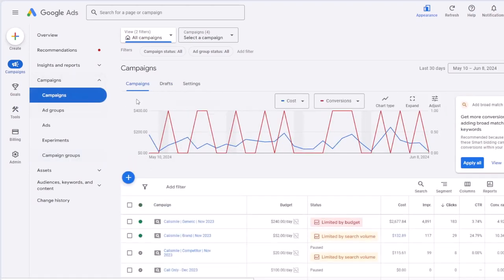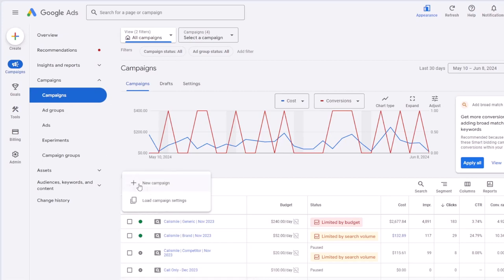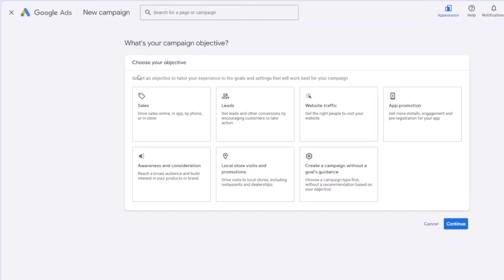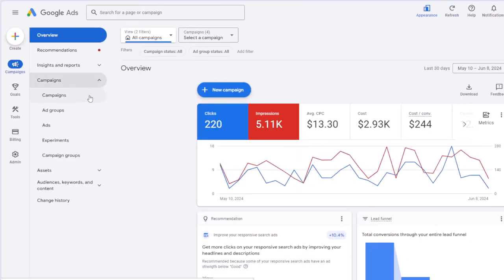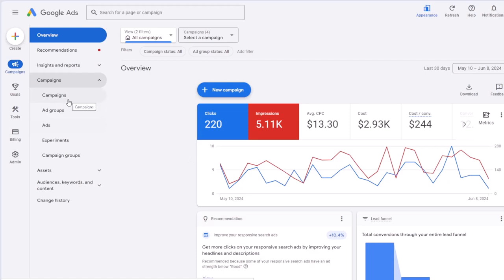To create a campaign, go to the campaign page and click the plus button. As I said, the campaigns menu is where you will probably spend most of your time in Google Ads, so you need to become very comfortable with these pages.